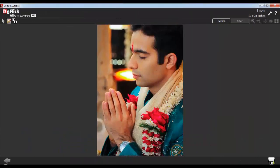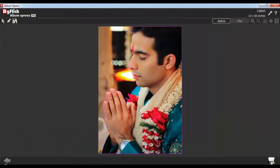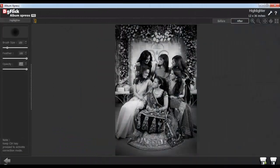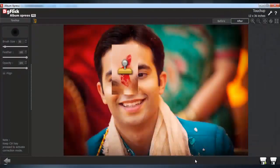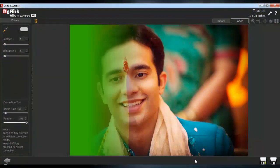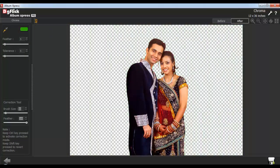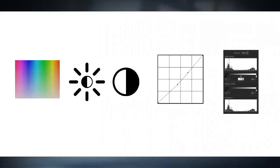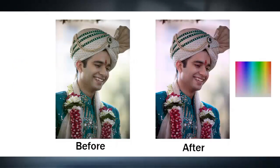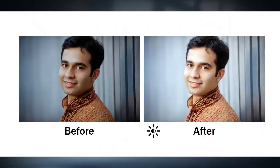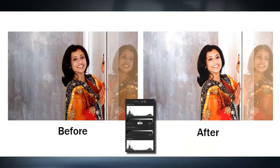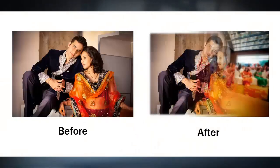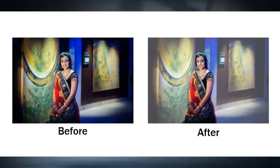Advanced photo editing tools include lasso, highlight, touch up and chroma. Photo editing tools include color correction, brightness, contrast, gamma, curves, level, blur, feather and opacity.